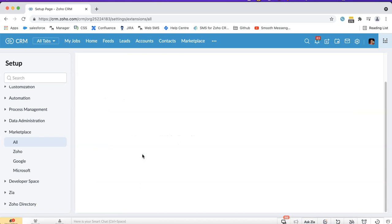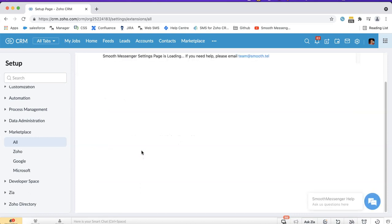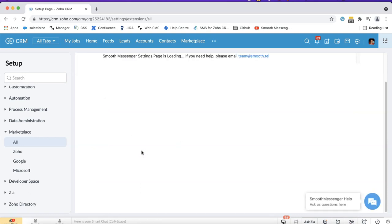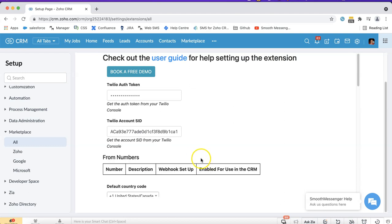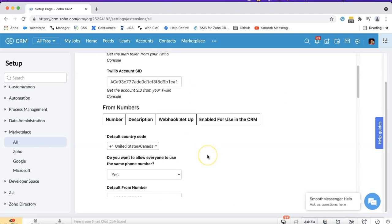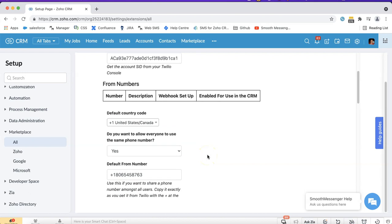Another use case might be that if you've been sending messages historically via your messaging account and you want to make sure that the old messages appear then you can set that up the same way.